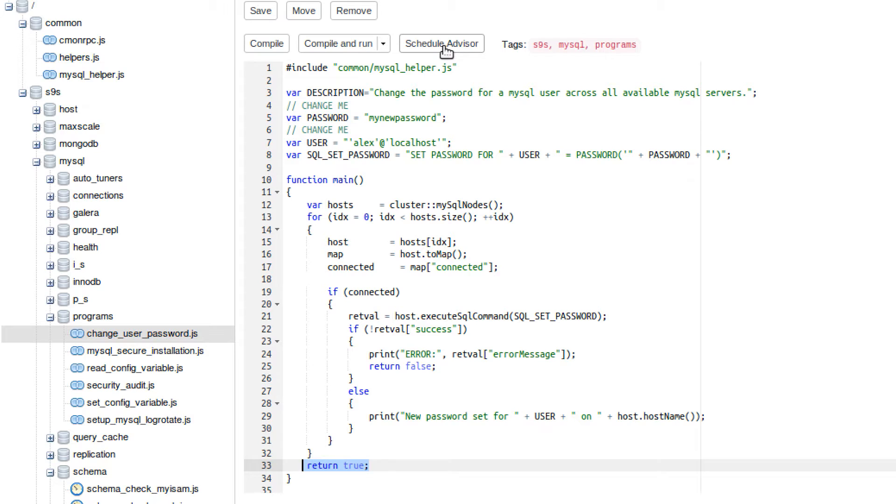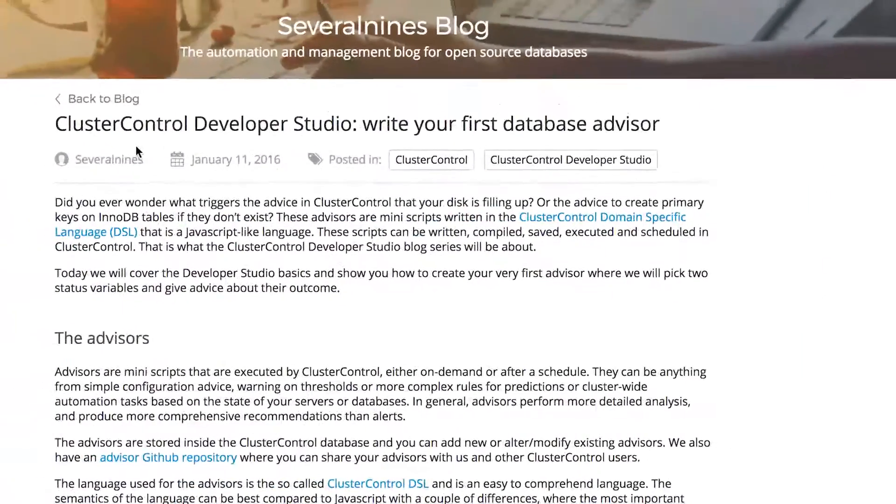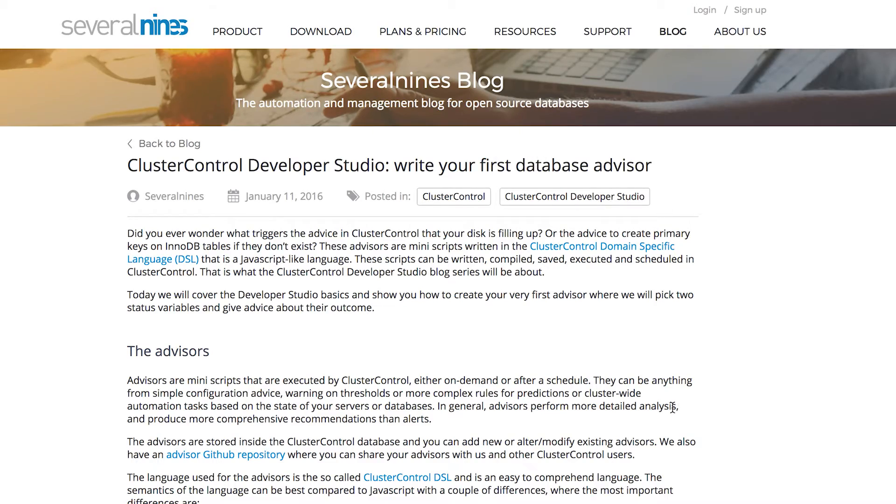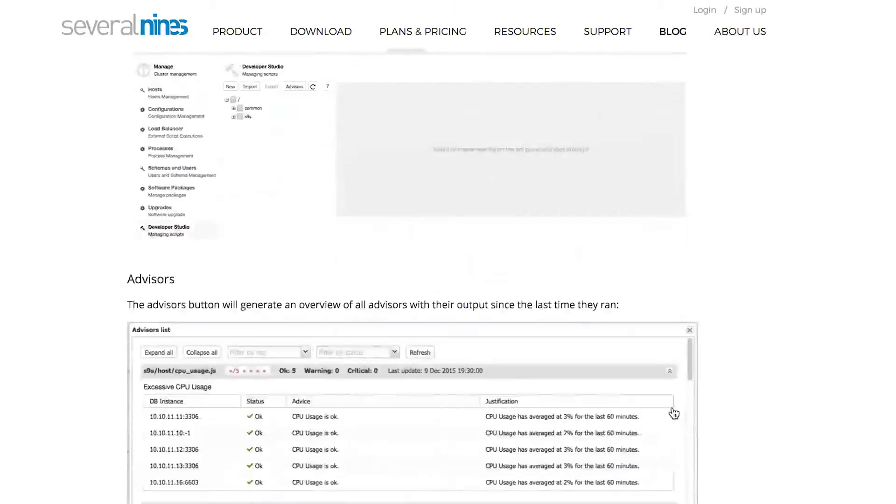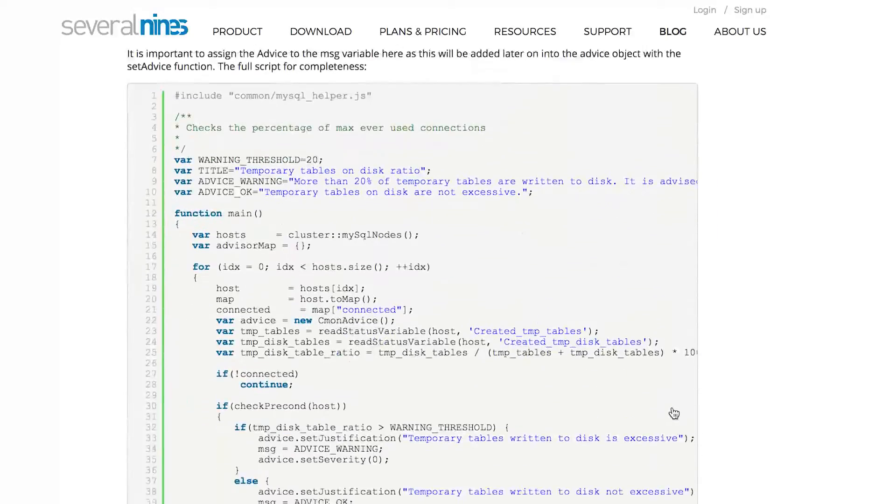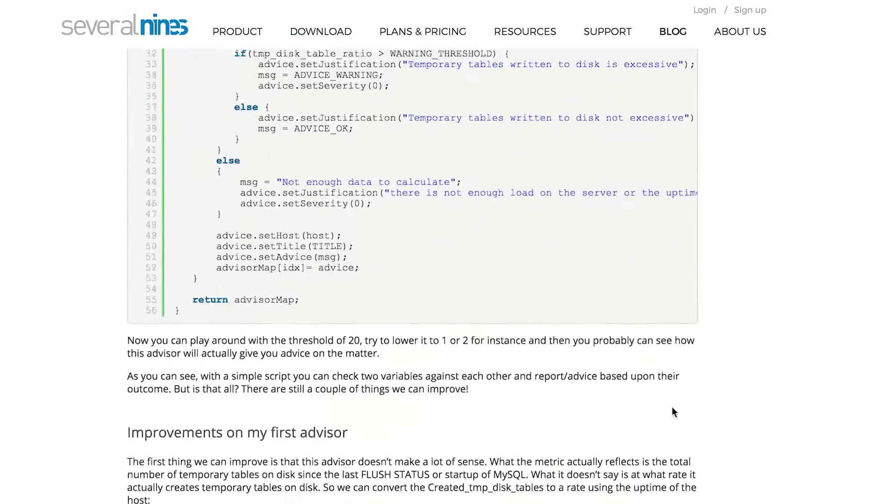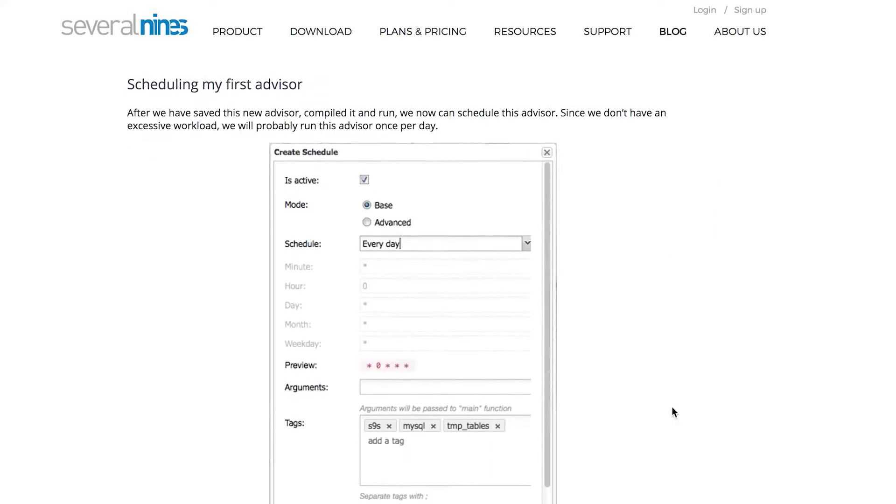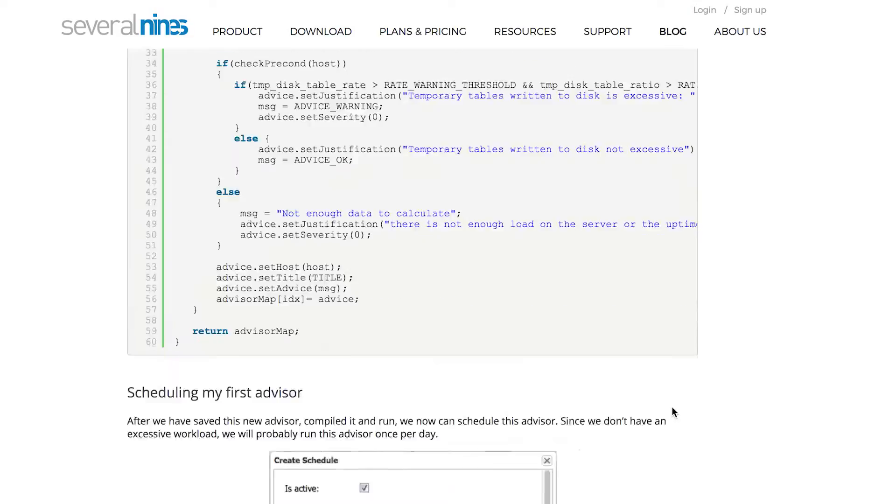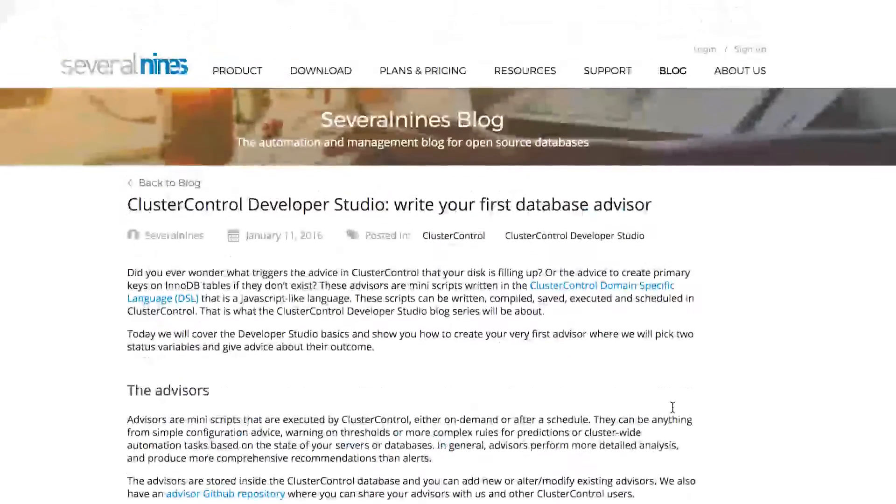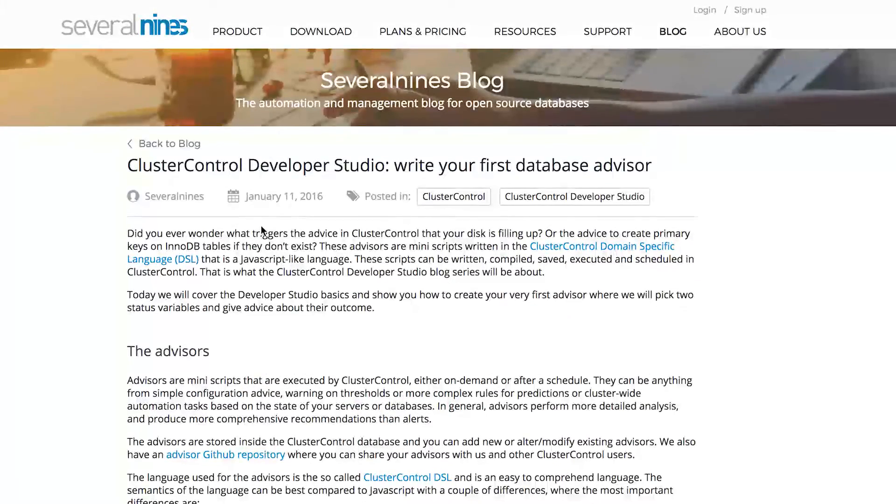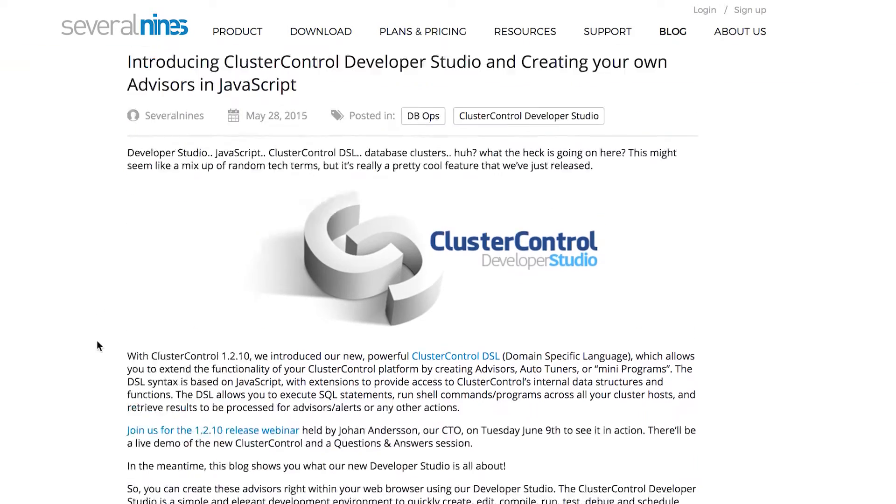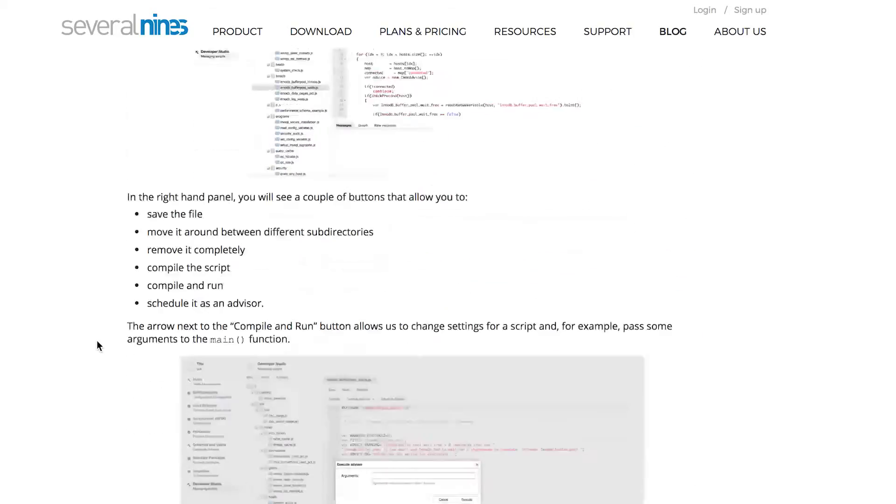If this particular part of the series has interested you, I'm going to refer you to two articles on the Several Nines website. So the first one is Cluster Control Developer Studio, Write Your First Database Advisor. This is going to go through all the details of how you do that. And this one's a little bit more advanced, so you can really learn more than this crappy video. The other one, which might be a little bit more advanced than this one, is called Creating Your Own Advisors in JavaScript.